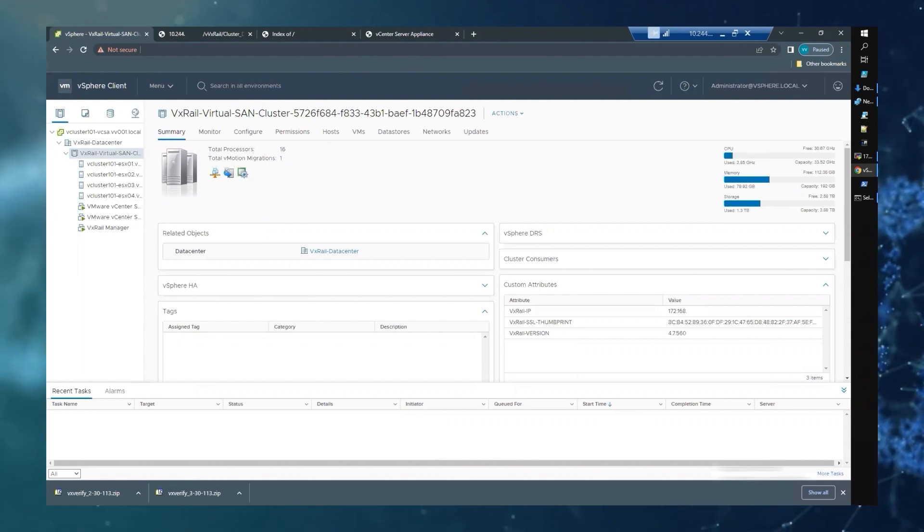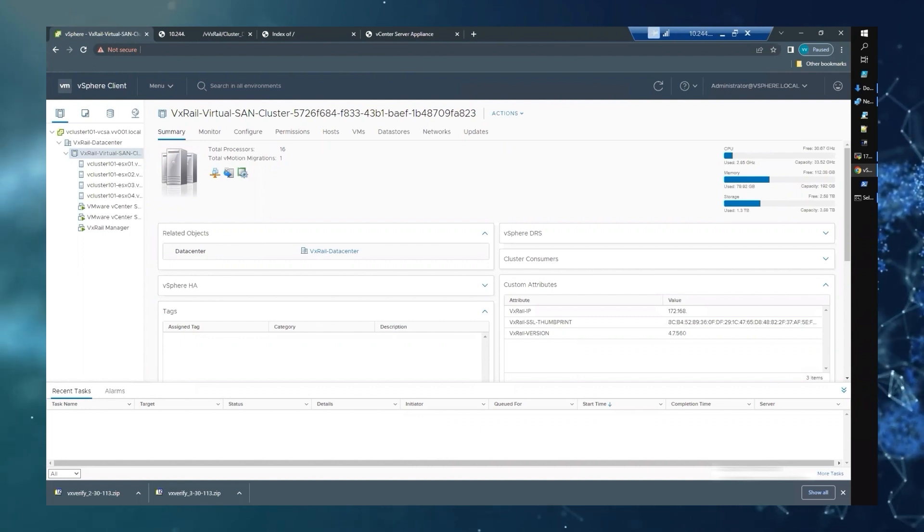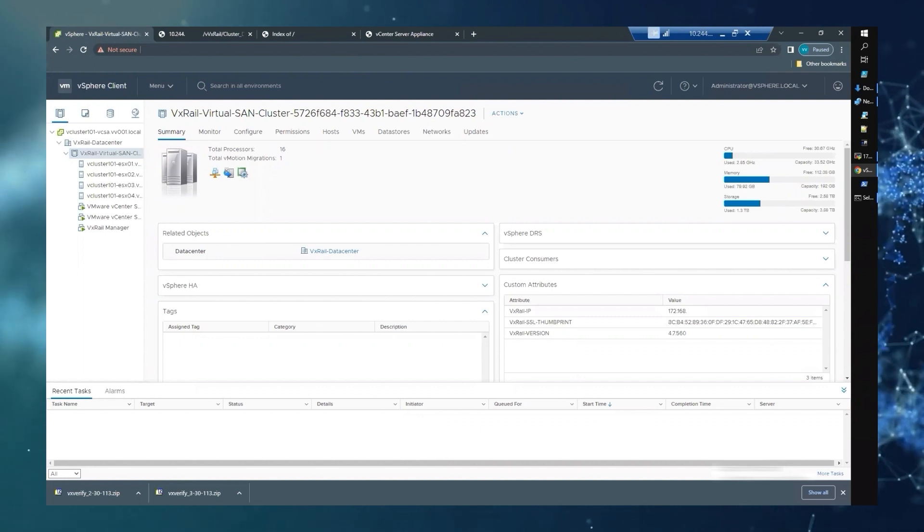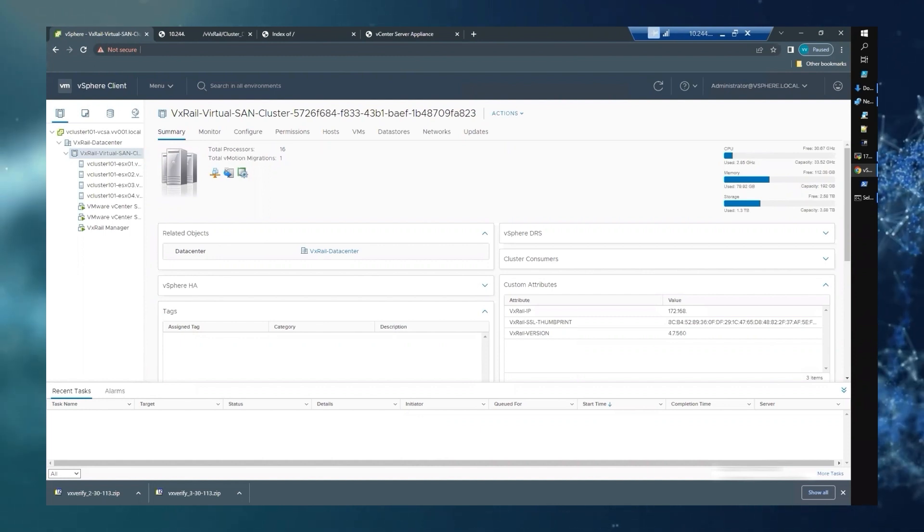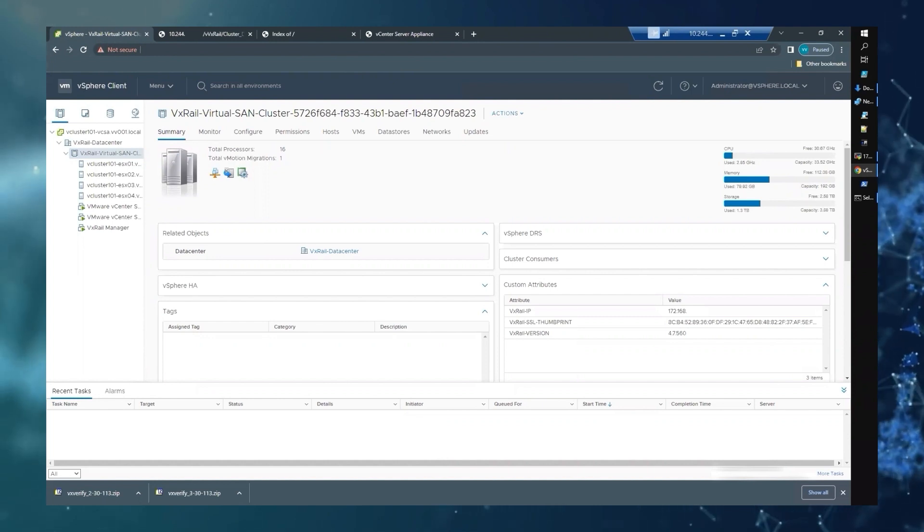Run VxVerify to ensure your cluster is healthy. The VxVerify script can be downloaded from the KB referenced in your solve procedure.